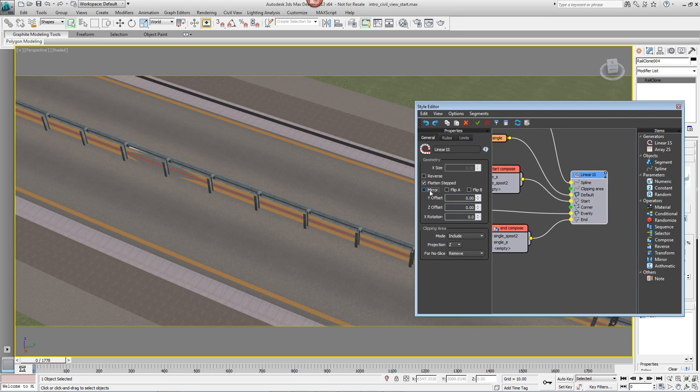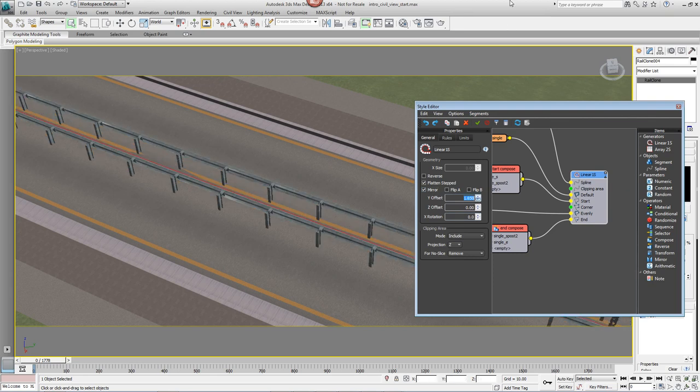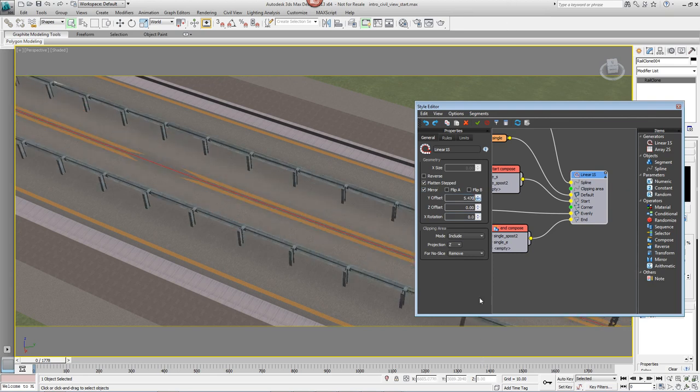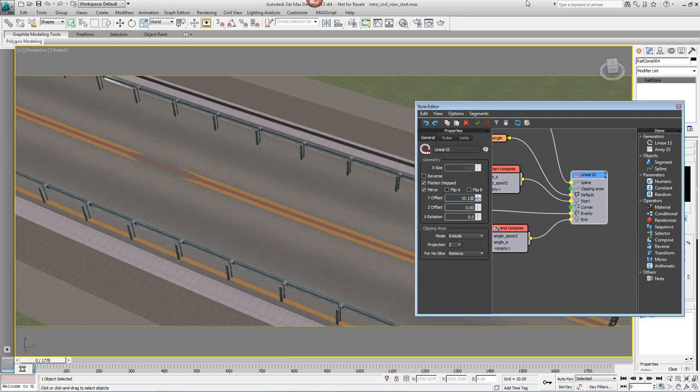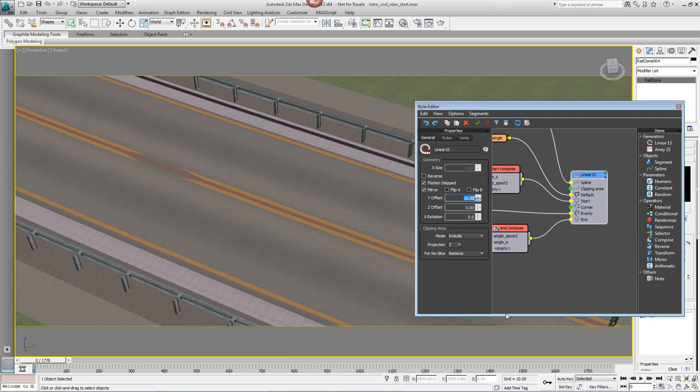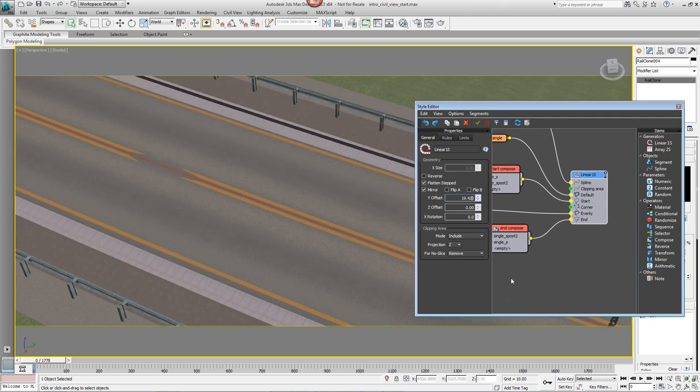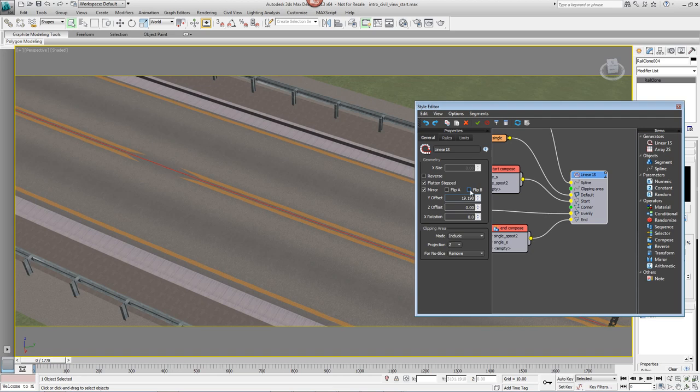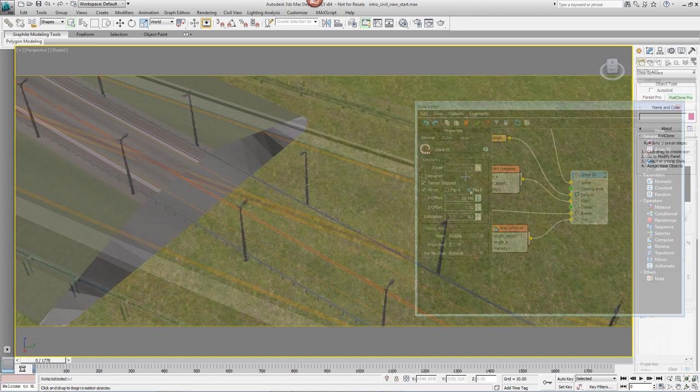Open the Style Editor, select the Generator and use Mirror to create two copies. Use Y Offset to push them out either side of the road. We need to flip B this time to make sure the guardrails point inwards towards the road.